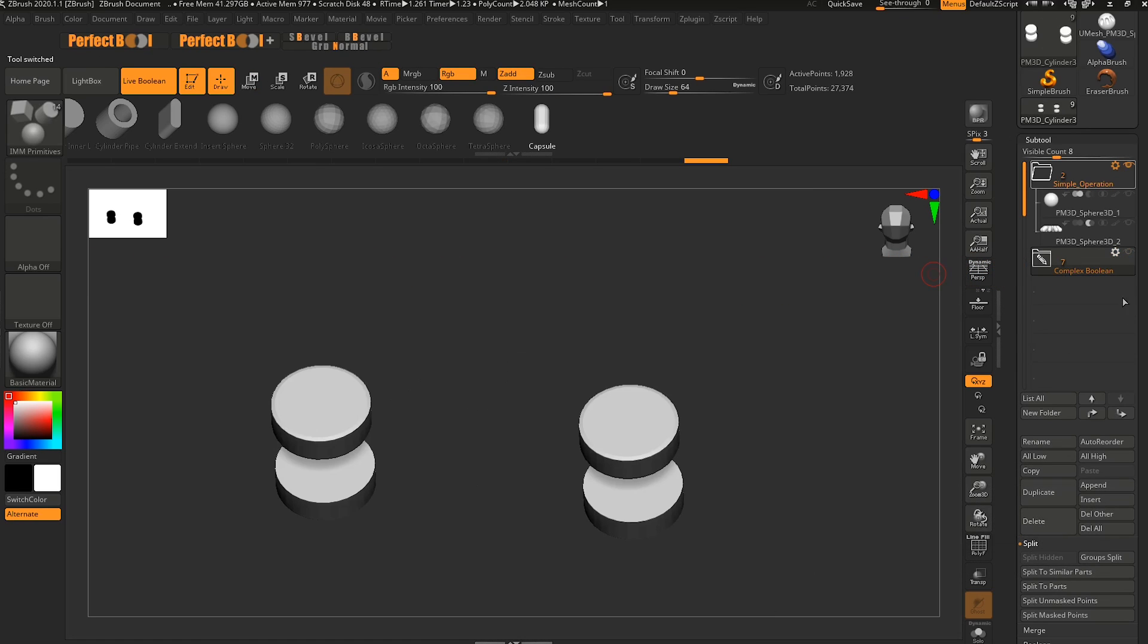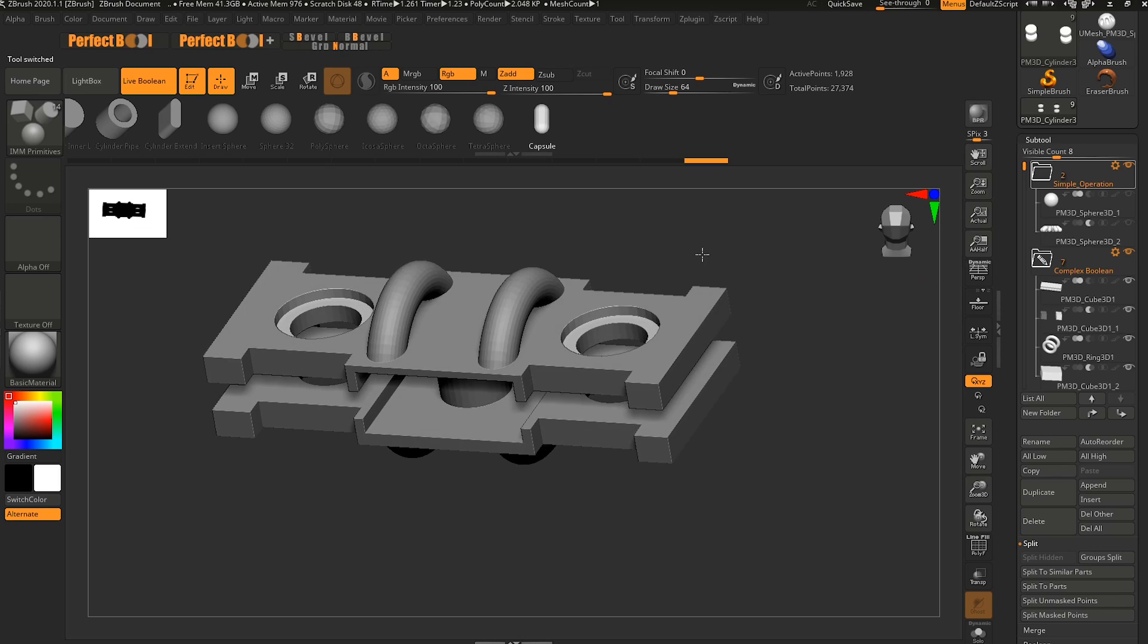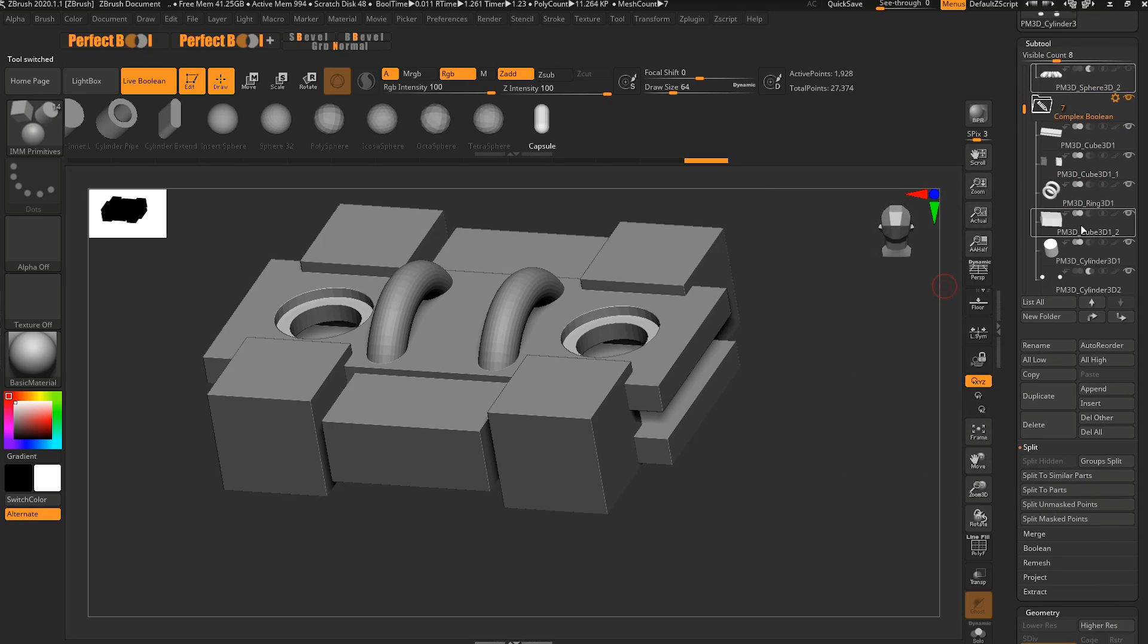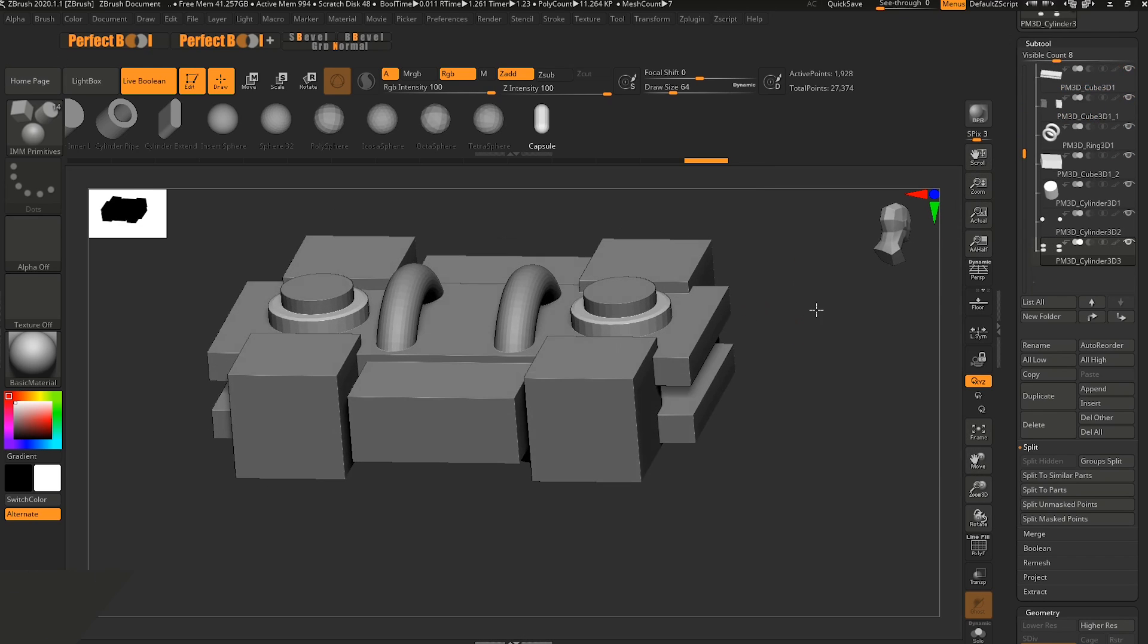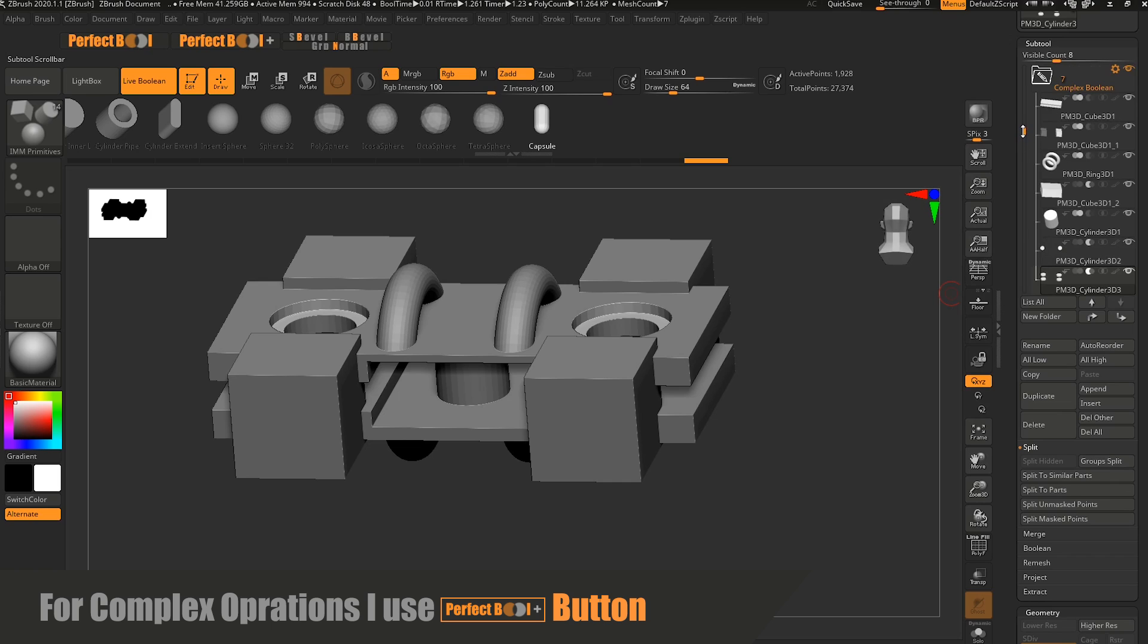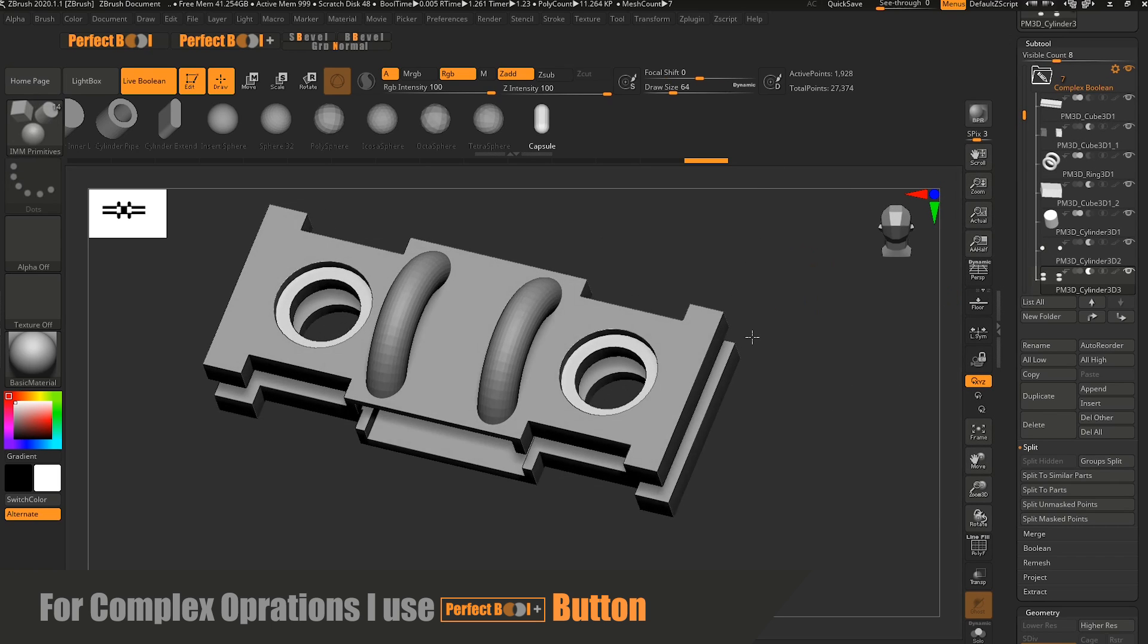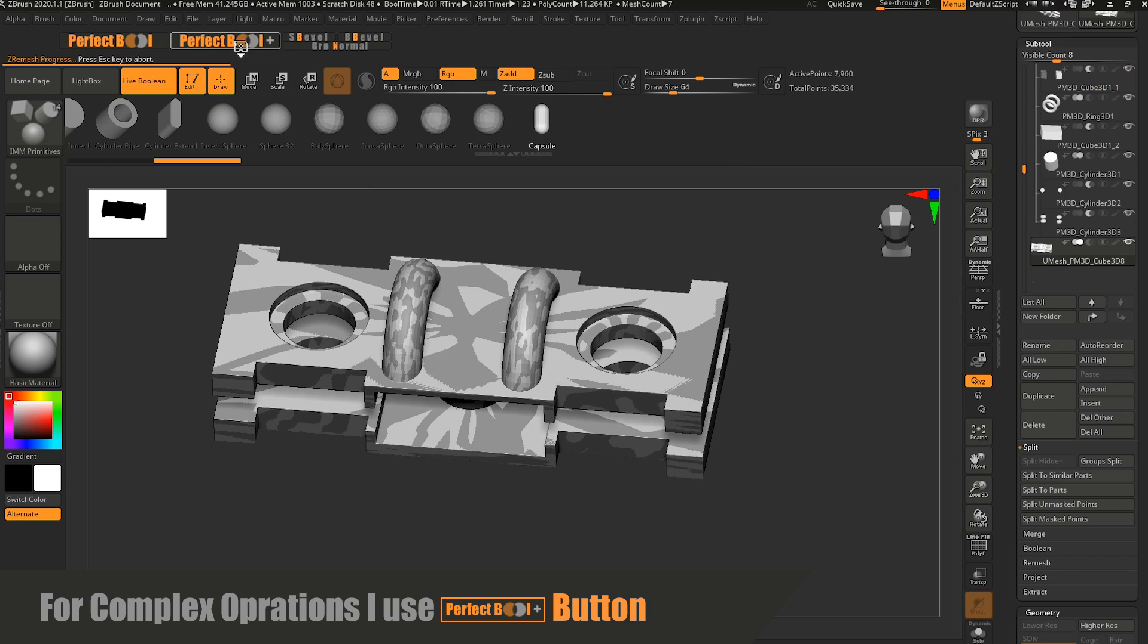I'm going to show you how it's working with a more difficult operation. For example, this one. You can see if I unhide everything that it's a really big one. It is the same as the first one. You just have to make the things and then click on perfect bool plus this time.